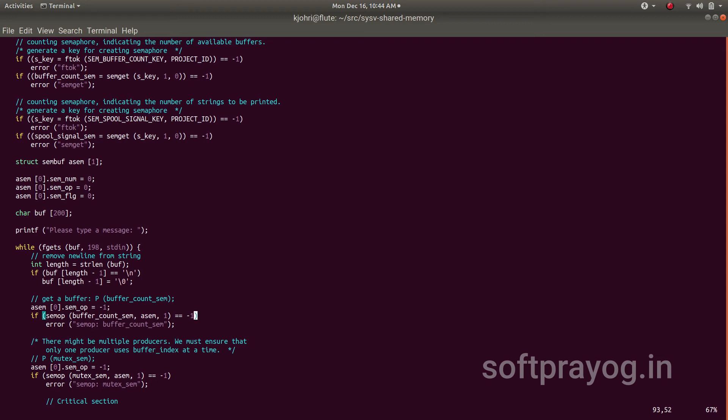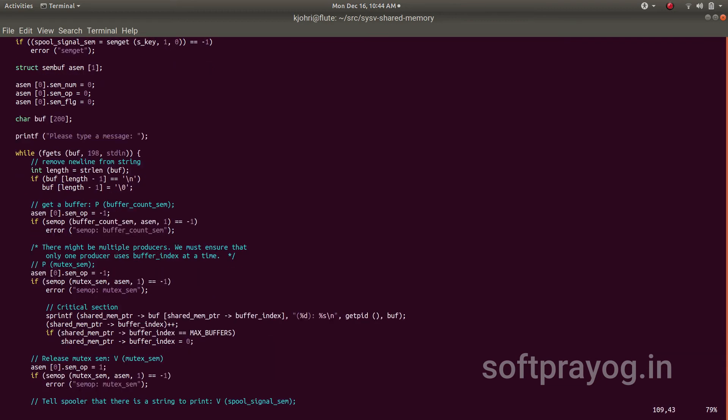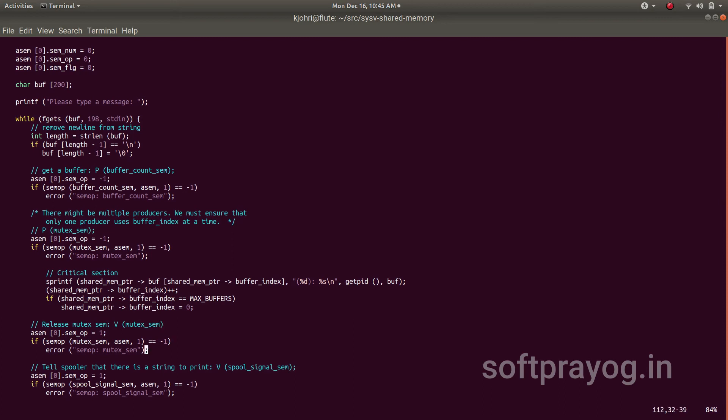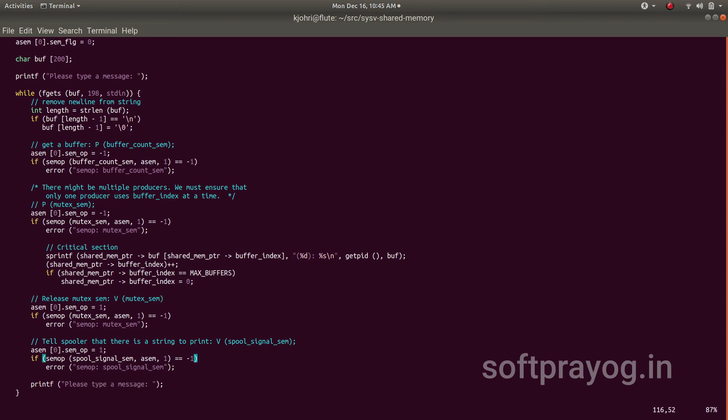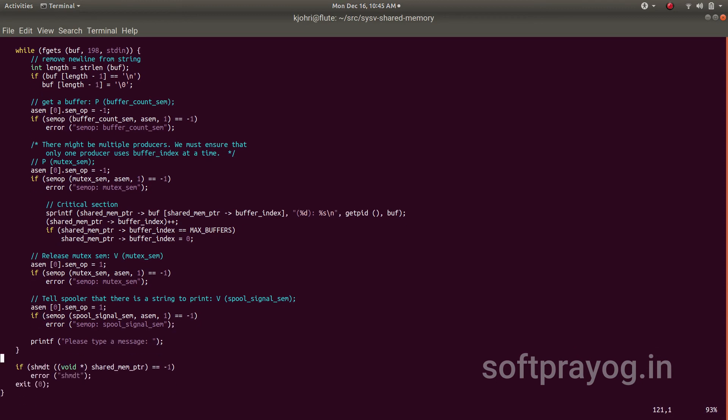So the client gets into this loop. It creates the string as a user input and then this is a string with fgets. It gets a string with fgets, and then it gets a buffer. It gets a buffer in the shared memory by doing a p-operation on buffer count sem. Then it does a p-operation on mutex sem. It gets a buffer, does the arithmetic for the buffer index, and then it writes with sprintf in the buffer. It writes the string with sprintf along with its process id, pid, and buffer in the string. Then it does a v on mutex sem, it releases the shared memory—others can use it now. And then it signals the spooler to print.